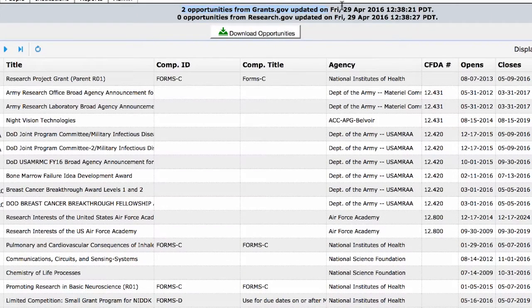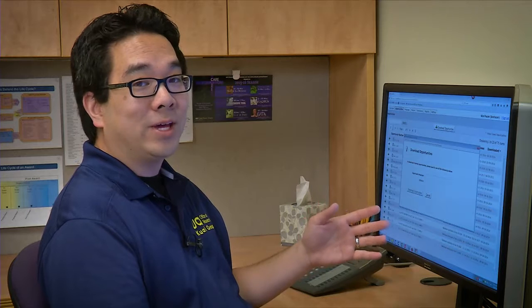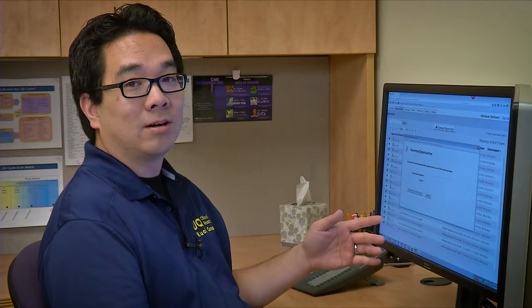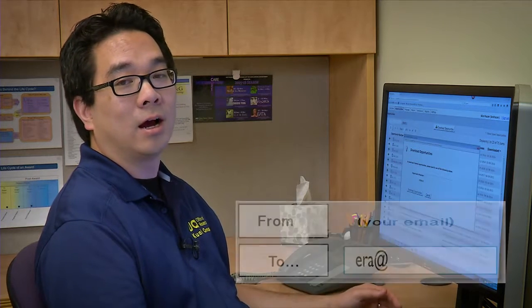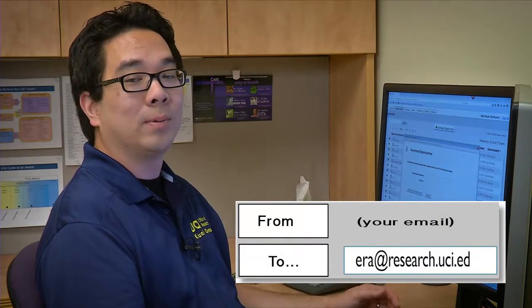You will see a notification that your opportunity was updated and downloaded. It will be the first one on the list with the most recent download date. If for any reason you can't find a particular opportunity, contact ERA support. We're always happy to help.